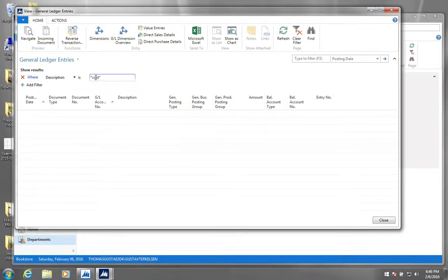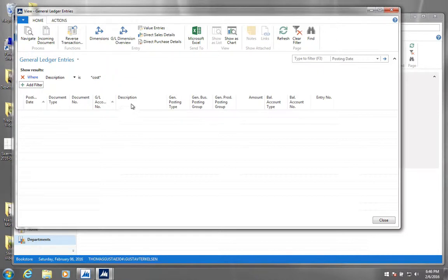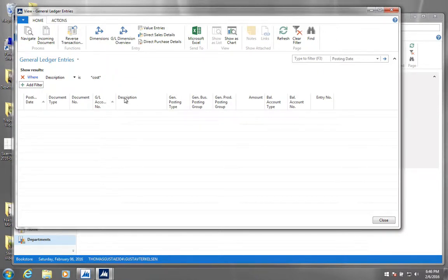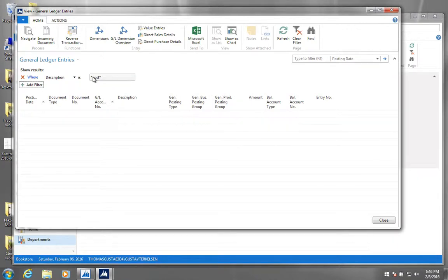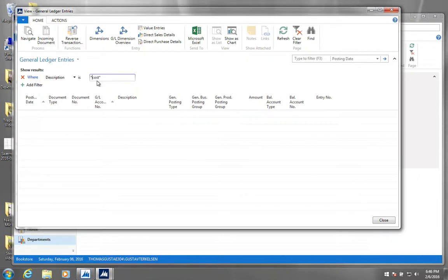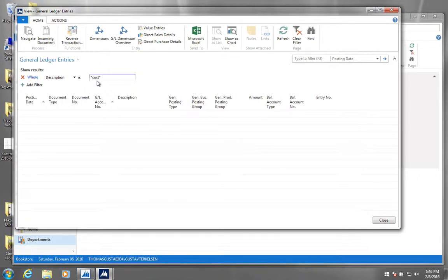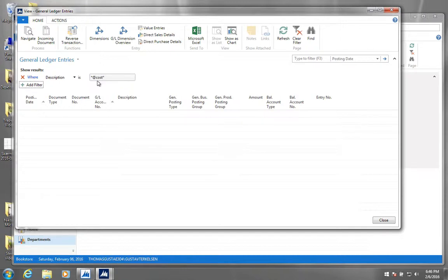If you change this C to a small c, it actually doesn't show you anything. And that is because in the text, in a field like description, the search is case sensitive. So if you want to indicate to NAV that you don't really care about whether the C is capitalized or not, you have to set an @ sign in front of it like this. That means that NAV will show you both those that are.